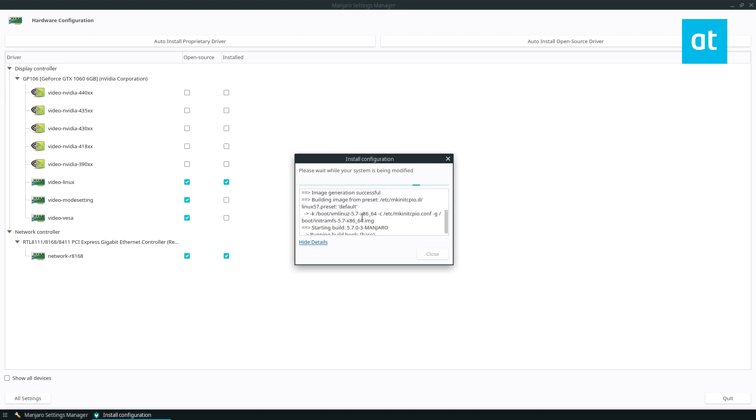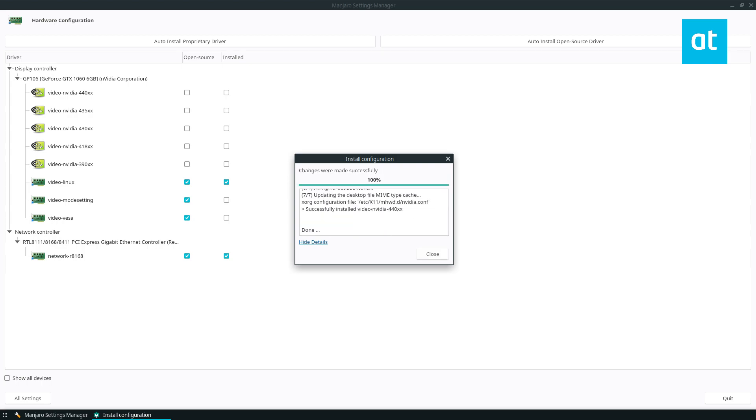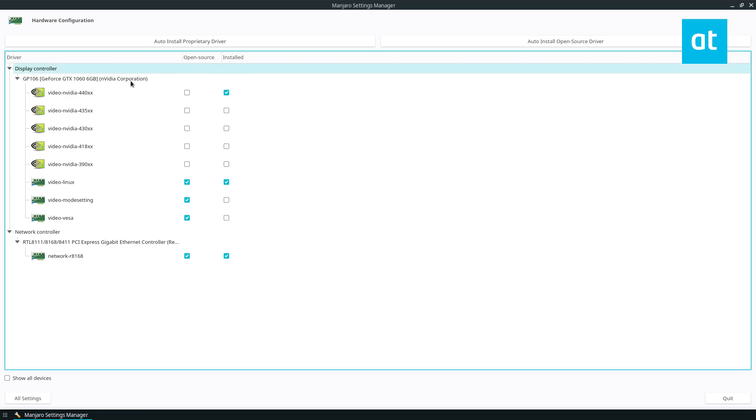As we can see, it's building it with the latest kernel, which I have is 5.7 installed. So, once the process is done, it's going to say changes were made successful. You can click close.